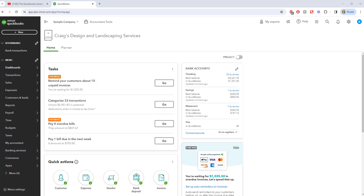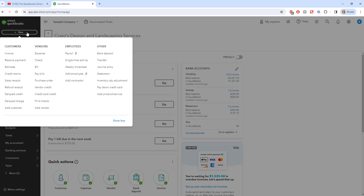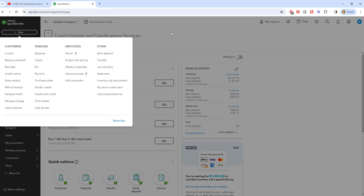So here we are in a sample company file and this gets kind of confusing for a lot of people. When you go up to the new button, you'll see for vendors you can enter an expense or a bill, and oftentimes people get confused between the two. So I'm gonna walk you through when to use each of these in this video.